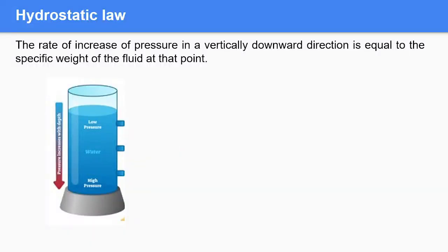The statement of hydrostatic law is: the rate of increase of pressure in the vertically downward direction is equal to the specific weight of the fluid at that point. For this, we have considered one tank having one liquid. As per this law, the pressure at the bottom end is more as compared to the pressure at the top end.